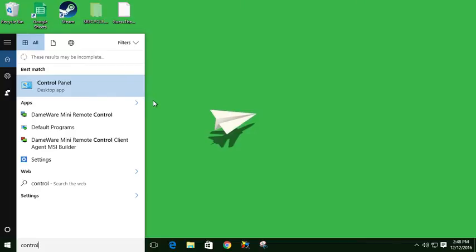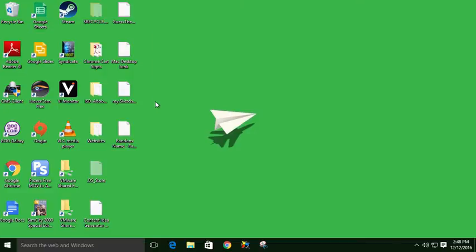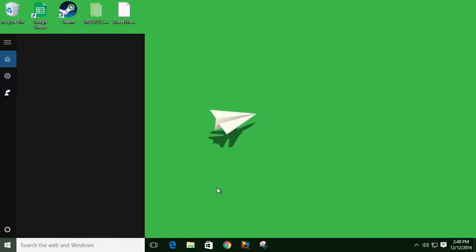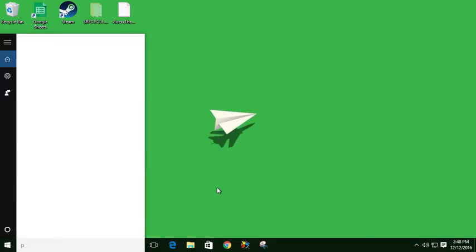So the next time you're in Windows 10 and you can't find what you're looking for, instead of trying to dig through here and going through all this different stuff, just click here and type what you're looking for.